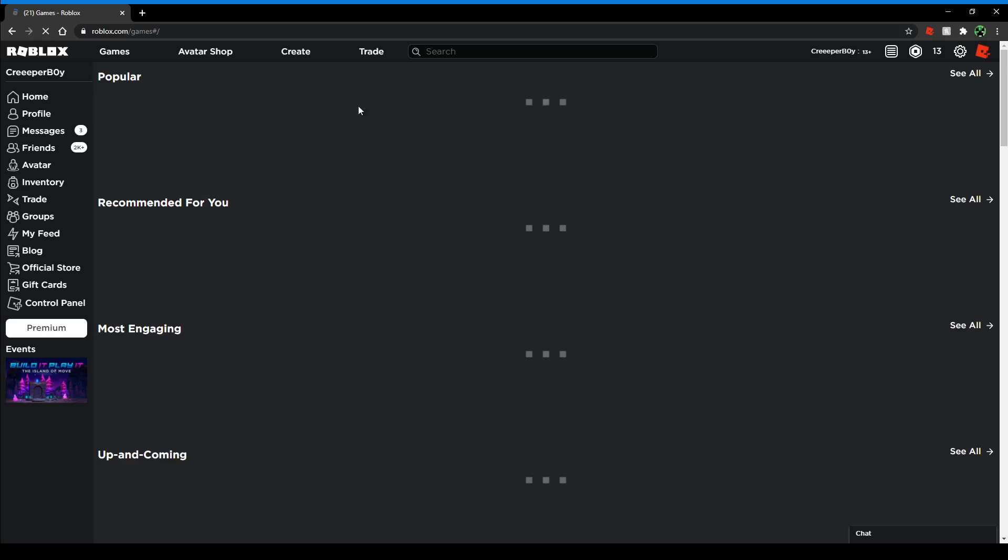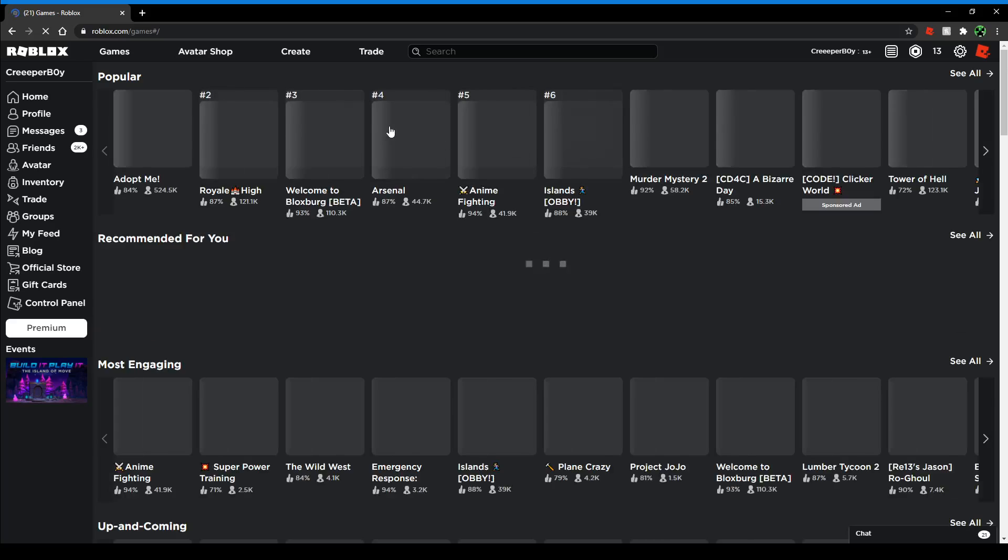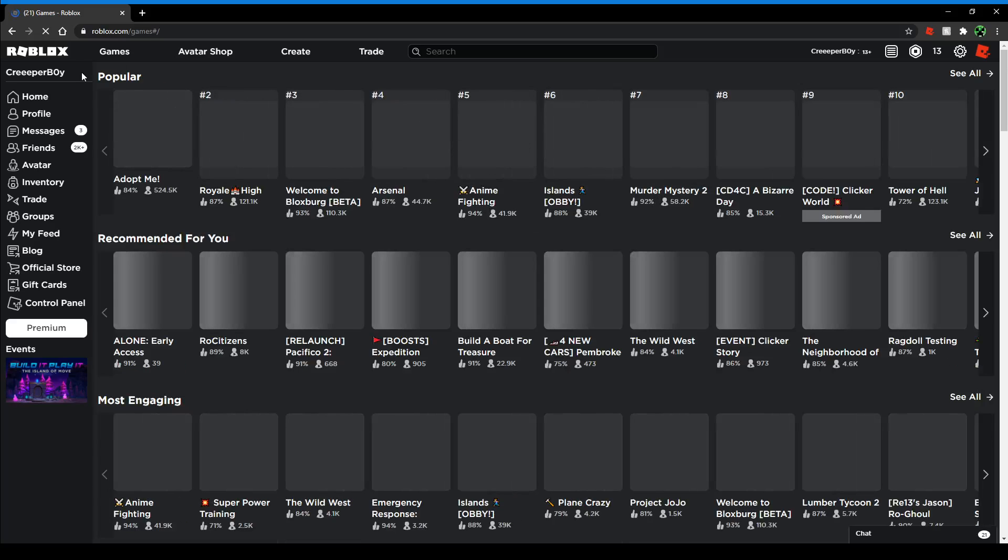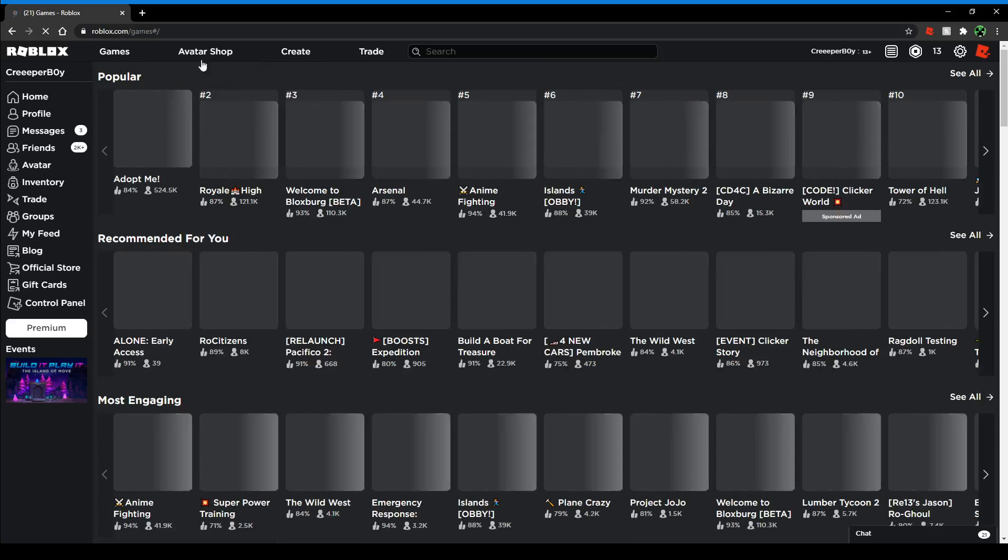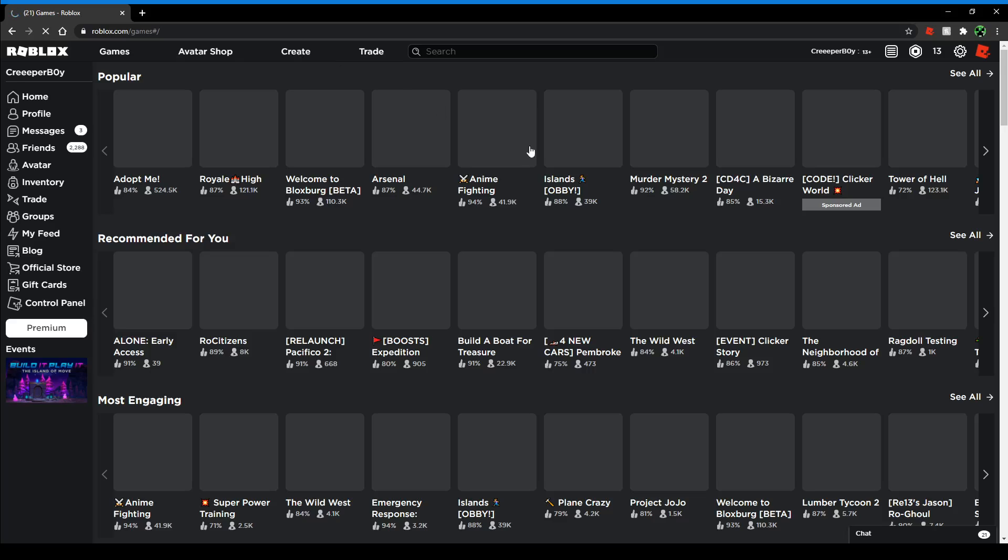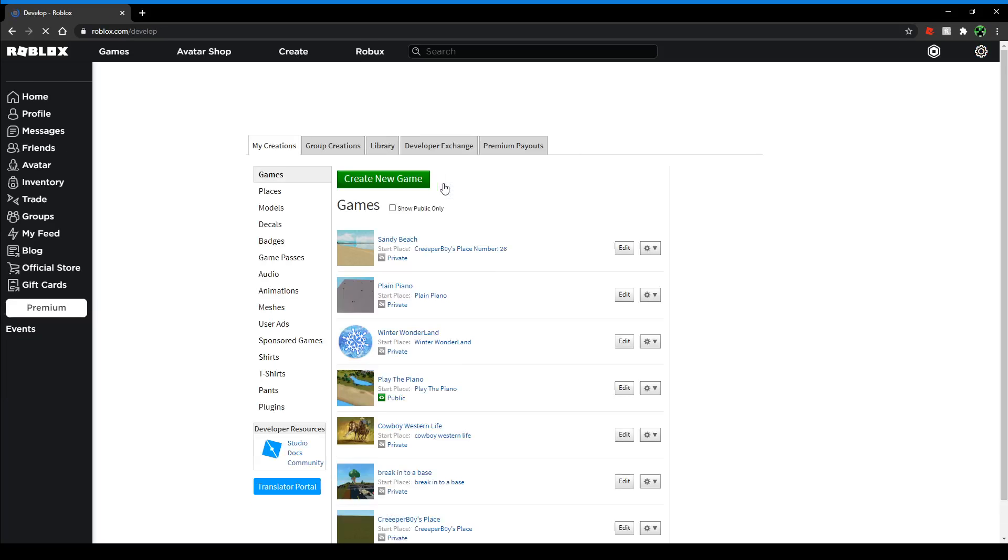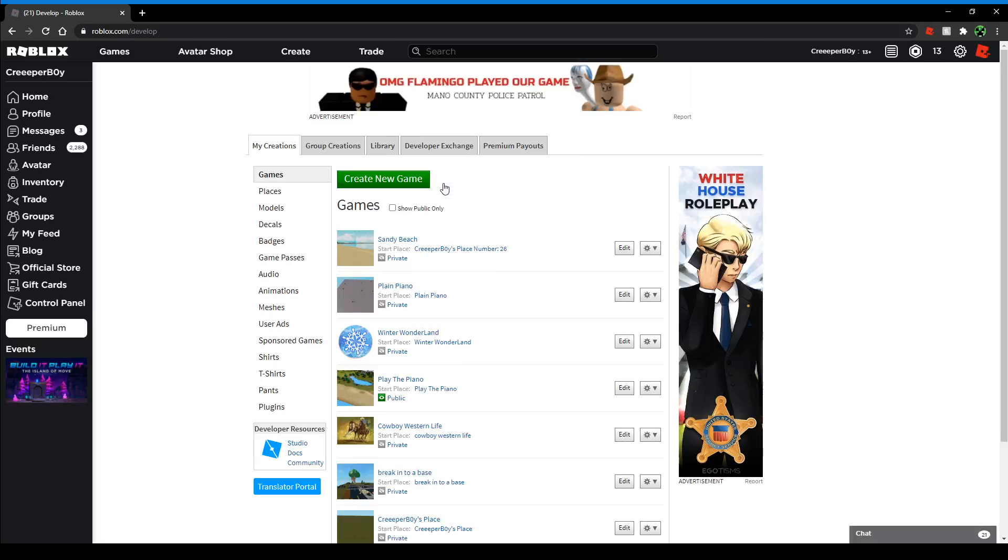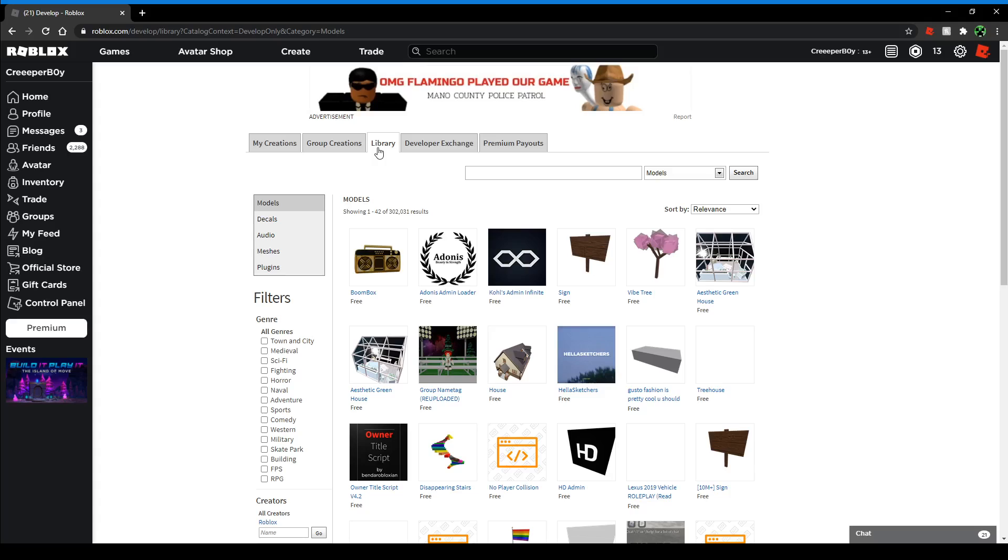Any page really, as long as it has this stuff. Then you see Create - you click on that. It's right there usually. Then it'll bring you to your creations and stuff. In between Group Creations and Developer Exchange, you'll find the Library. You want to click on that.